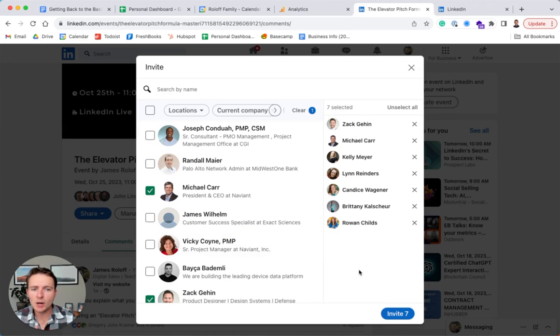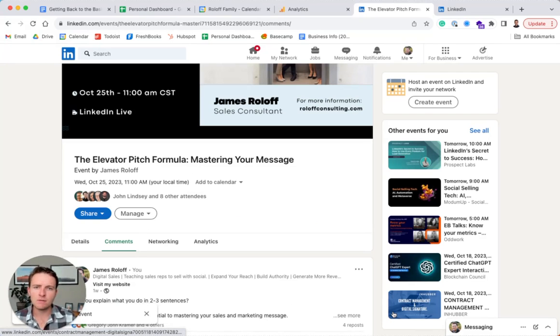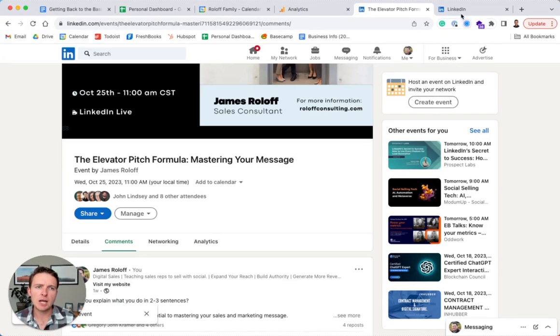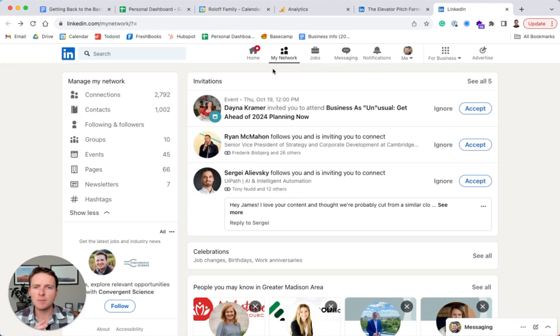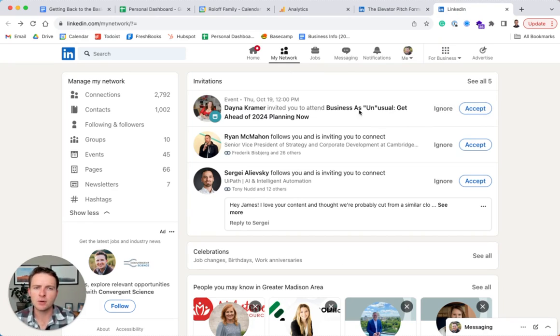And then when you're actually ready to invite people, you press that invite button, off it goes, and then they'll get that notification again, that'll show up in their network, where they can go in and accept or ignore that.